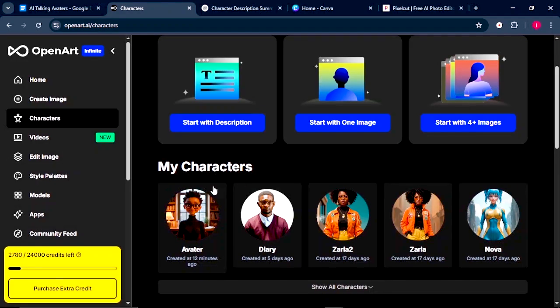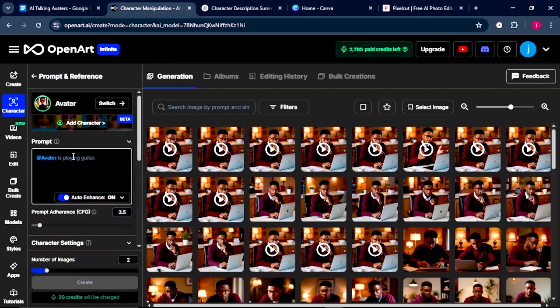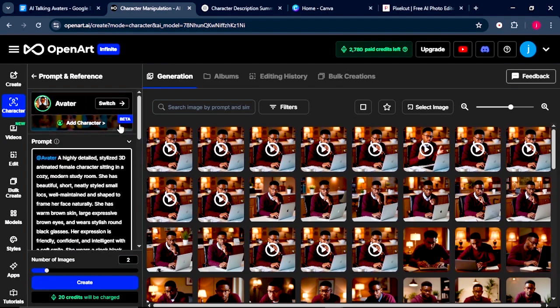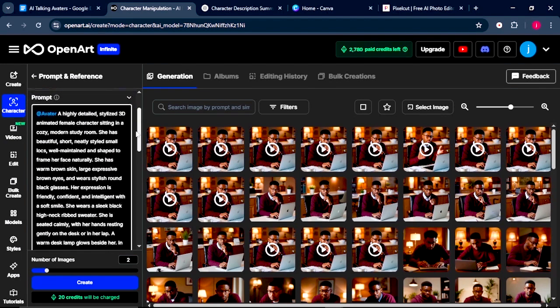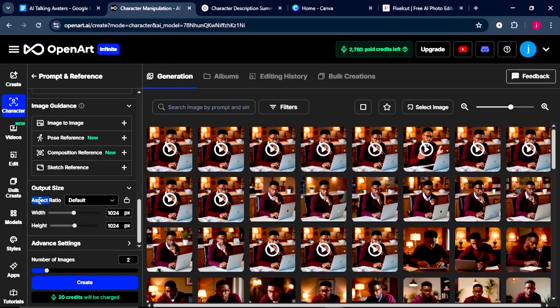Once our avatar is generated, we're going to click on it. From here, we're going to come to Prompt and Reference. This will allow us to create more images of our avatar. So we're going to post in a prompt that describes what our avatar is currently doing.